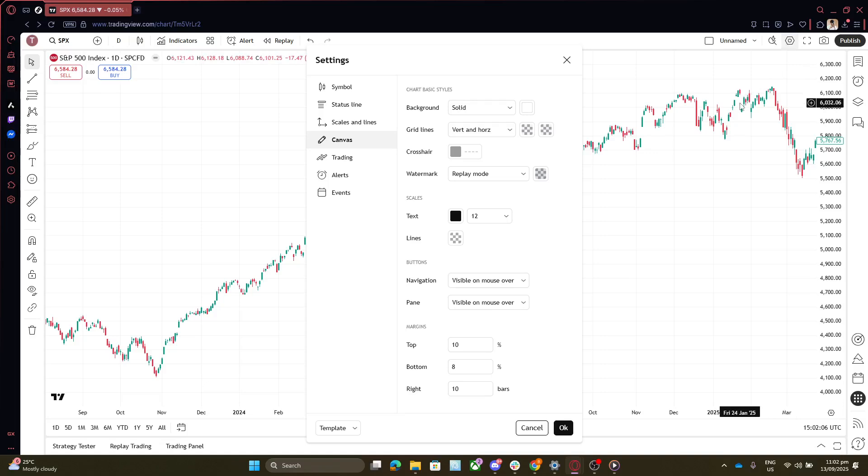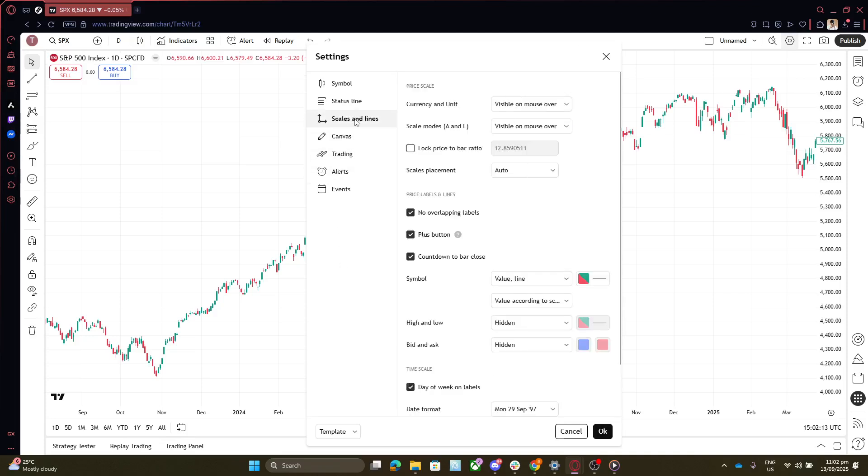Within the settings window, look for the section labeled Scales and Lines. This area contains all the configuration settings related to time, price scales, and gridlines you want to manage. It's here that we can find the settings specific to the time format.